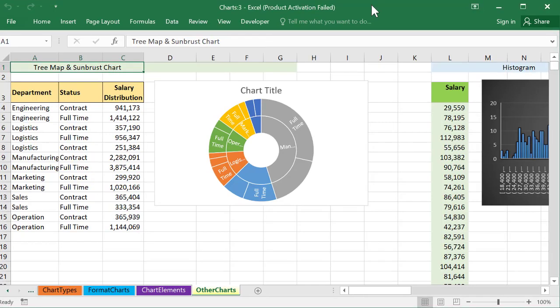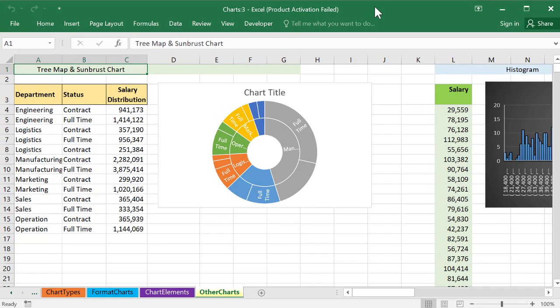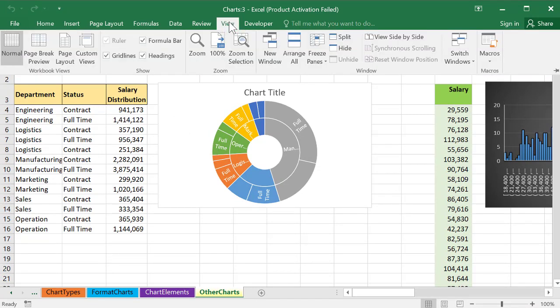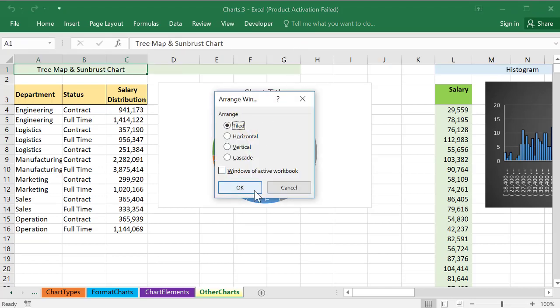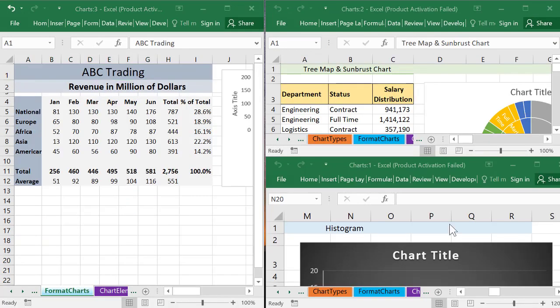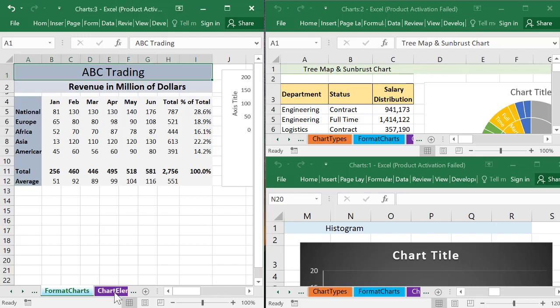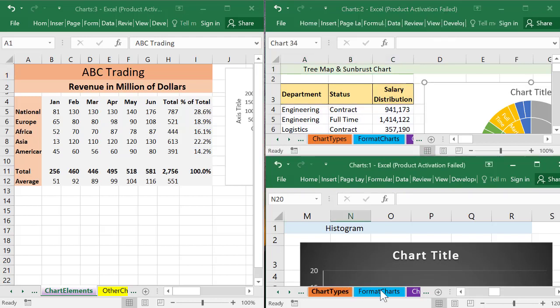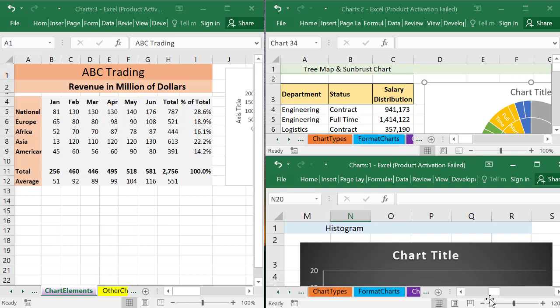Now we can go to View and Arrange All. This time we can check Windows of Active Workbook. Now we have different worksheets of the same workbook together. We have this sheet, and we have the next sheet, and the third sheet also.